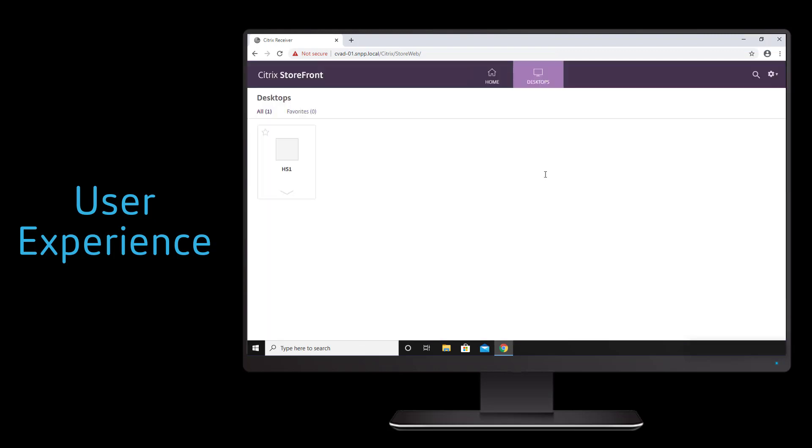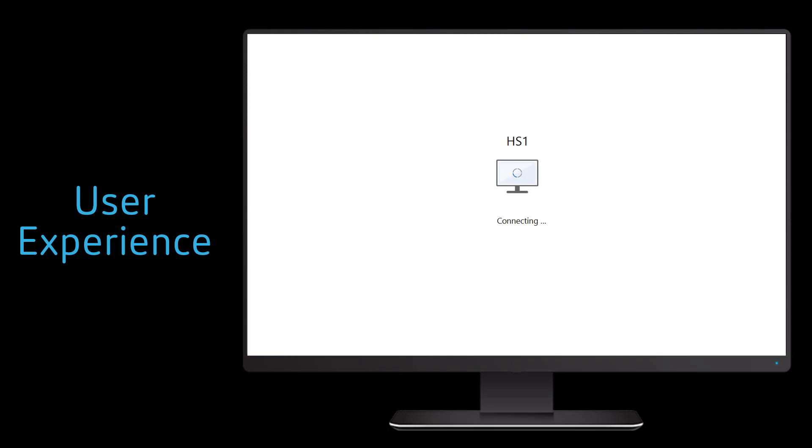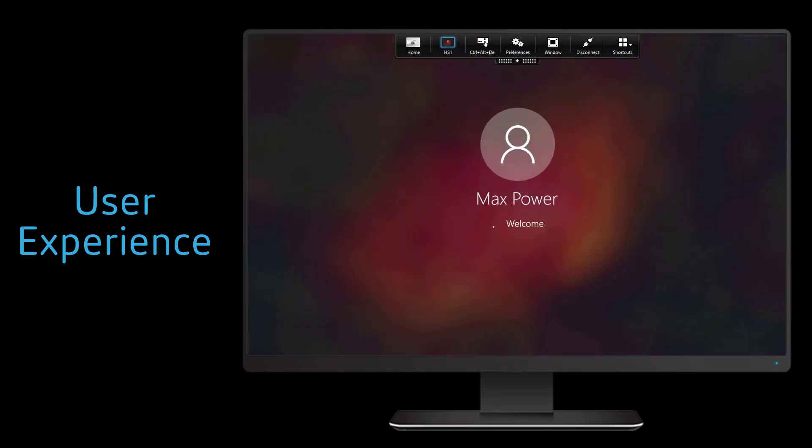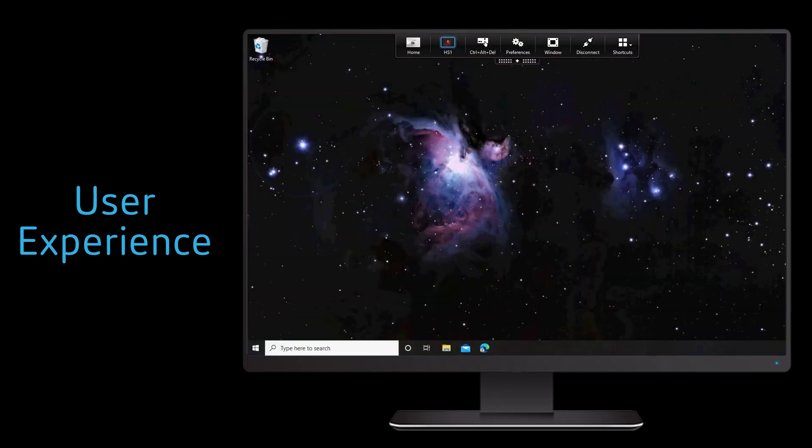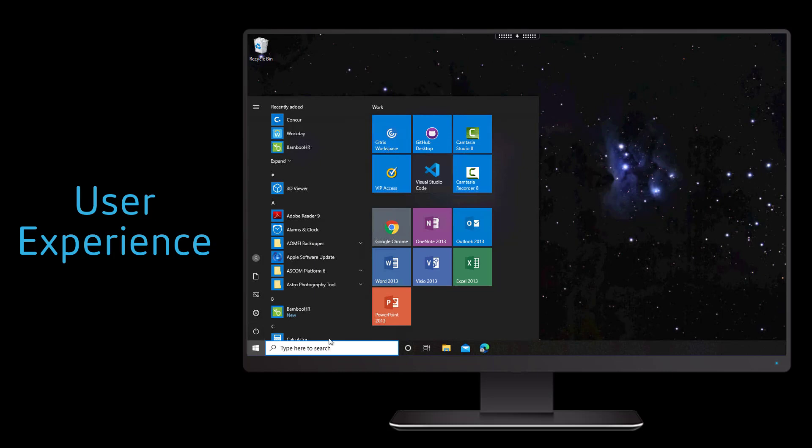Once they authenticate, which can include numerous multi-factor authentication options, they initiate a connection to their work PC. This experience allows the user to access any application, website, or content as if they were physically located within the office.